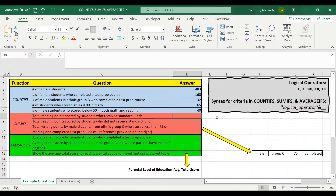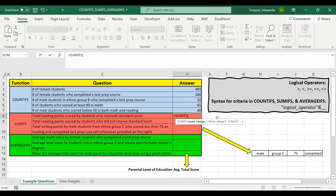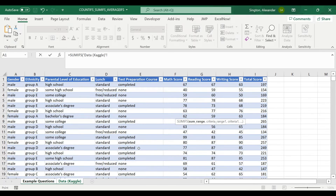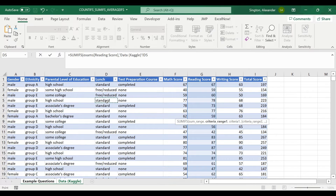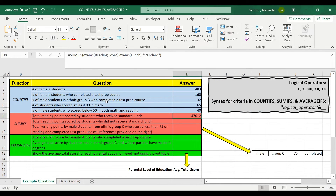The only difference in function syntax going from COUNTIFS to SUMIFS is that with SUMIFS, we also need to specify a sum range first — the range you actually want to take the sum of. So let's calculate the total number of reading points scored by students who received standard lunch. Our sum range is going to be the reading score column. Then our criteria range is the lunch column and the criteria is "standard". Close parentheses, hit enter, and there's our total.